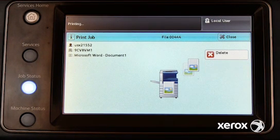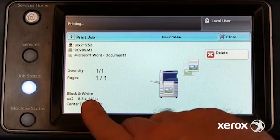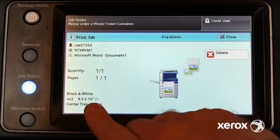The tray settings now match the job request, and the job begins to print.